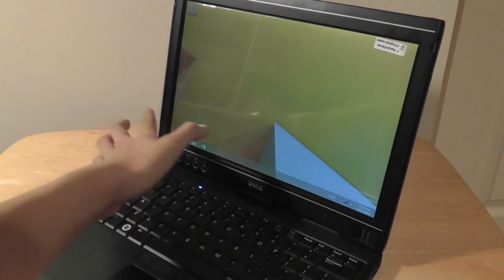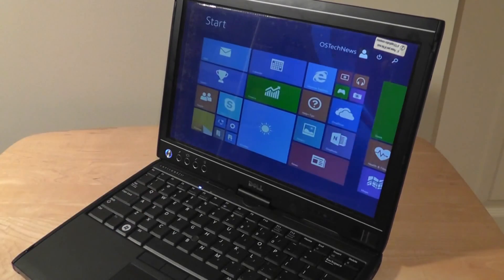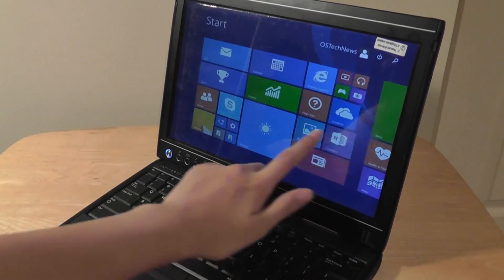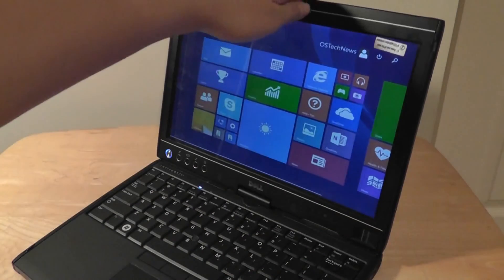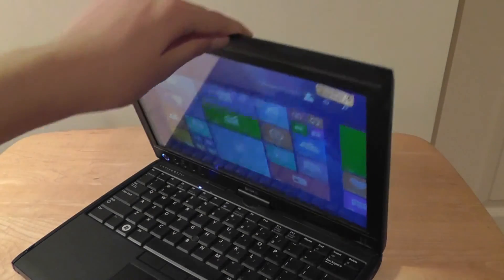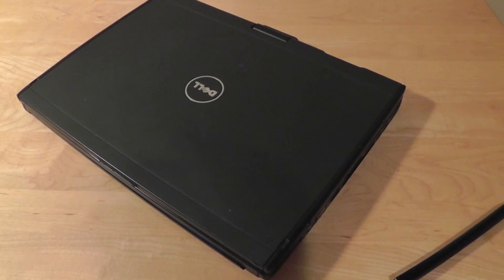Thanks for watching this retro review or revisited look at the Dell Latitude XT, now with Windows 8 Professional installed. Thanks for watching here at OS VTX Reviews.com and also our brother site at OS Tech News.